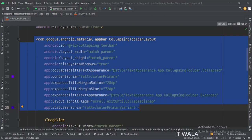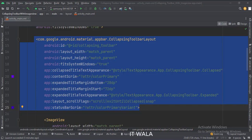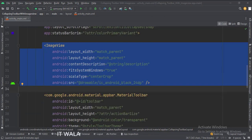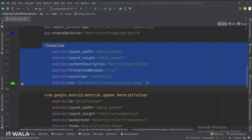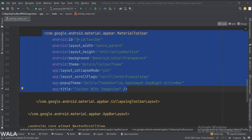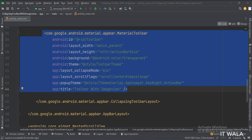The scroll flags attribute is set to scroll, exit until collapsed, and snap. Inside that, we have an image view. And we also have a toolbar. The theme attribute is set to the theme which we have written in the themes dot XML file. The scroll flags attribute is set to scroll, enter always, and snap.